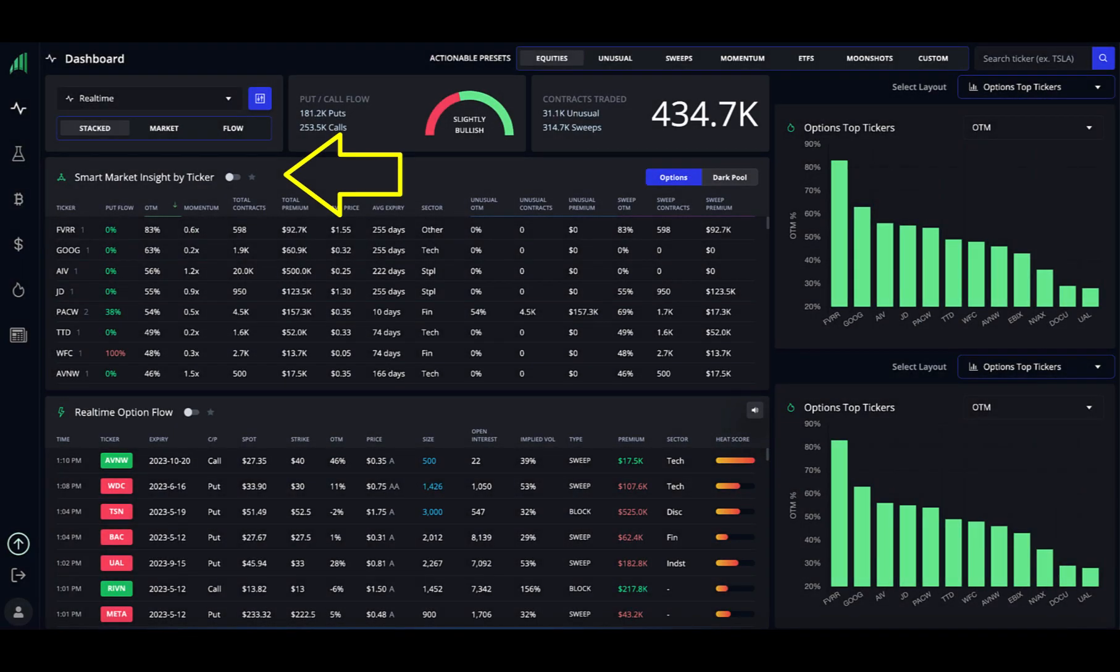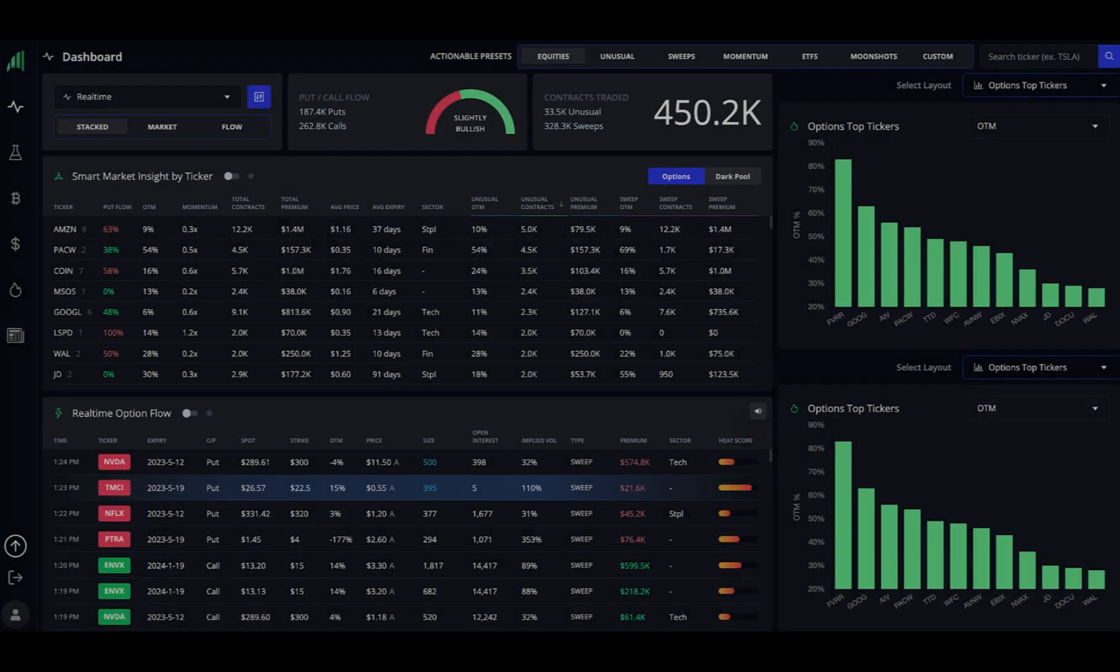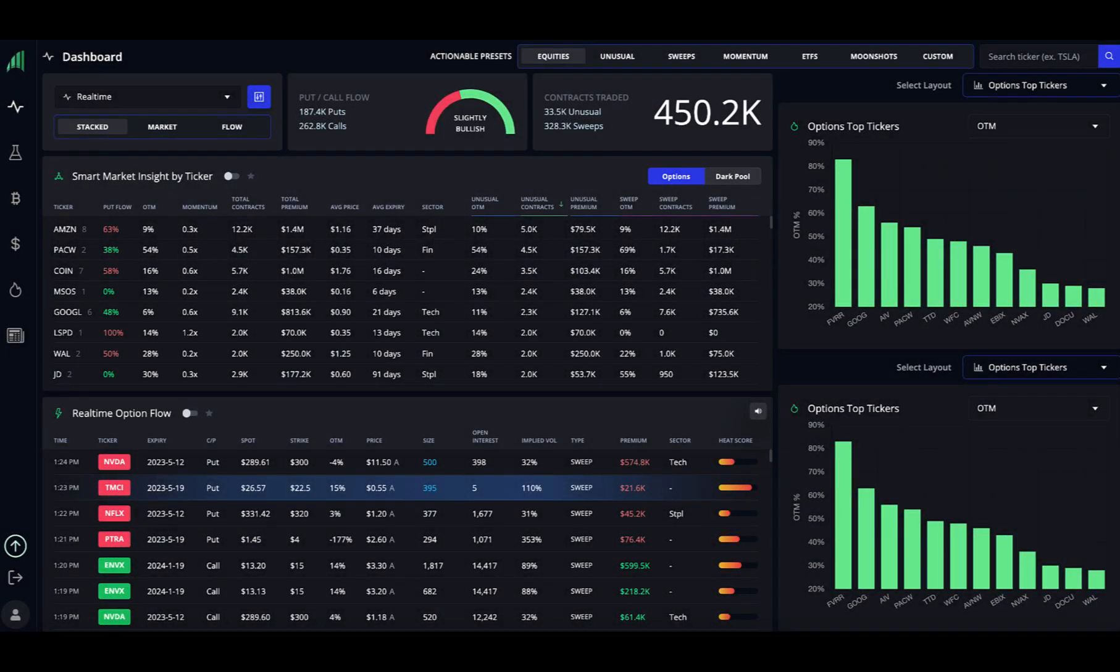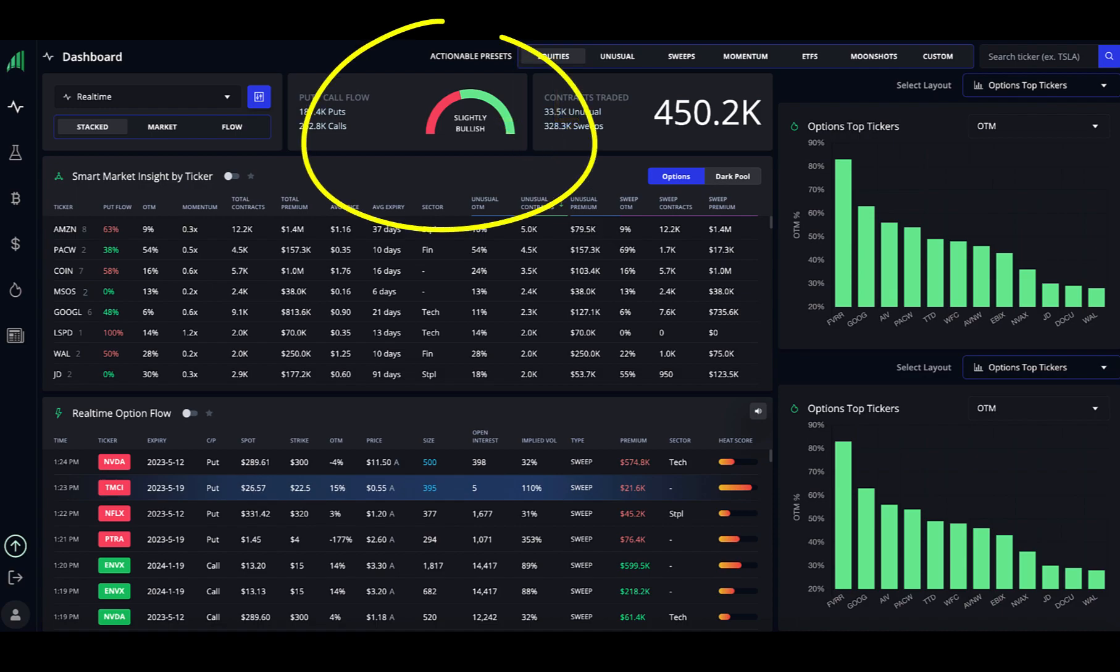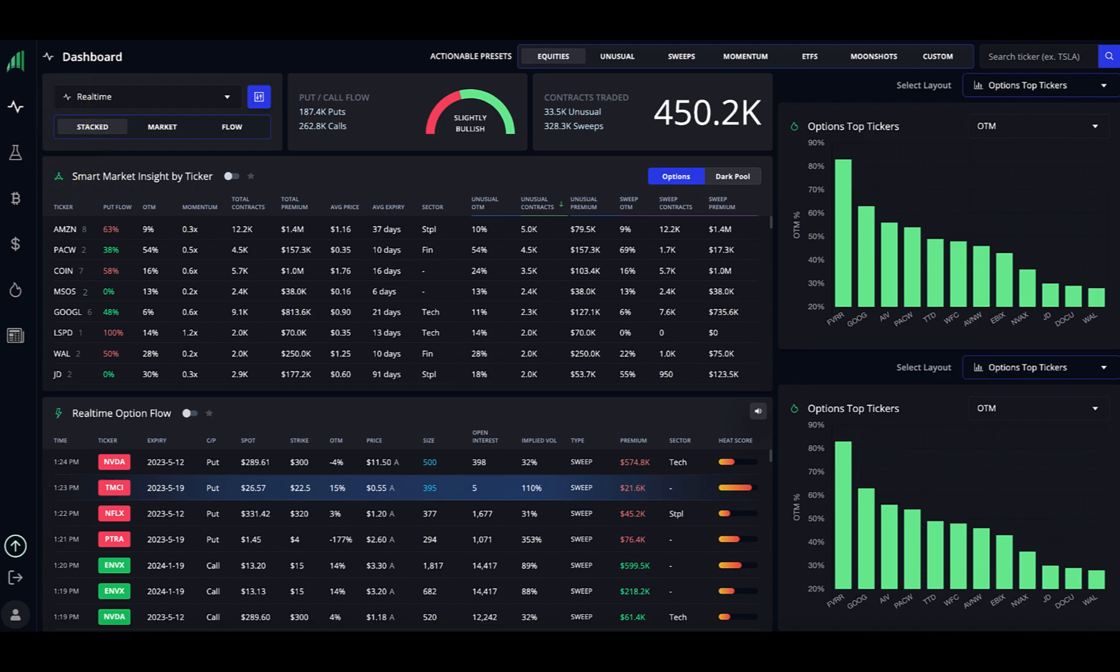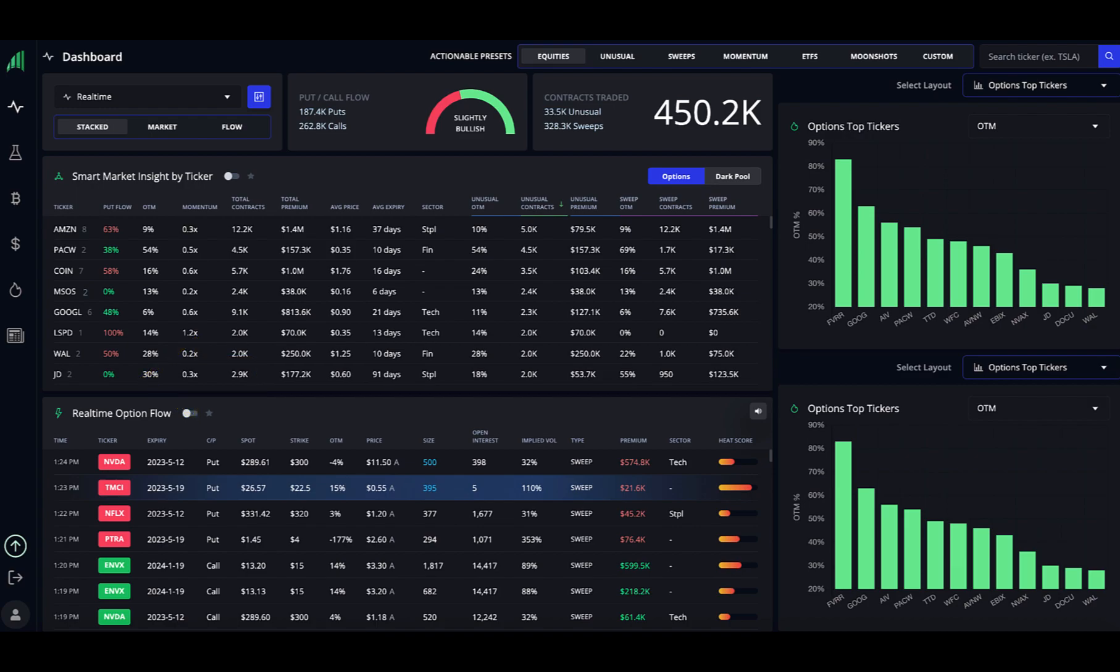The middle box is the Smart Market Insight and is the area that changes its display based on your configuration filter settings. You can see that you can sort by any column. I usually sort by put flow, unusual out-of-the-money, or unusual volume. Then, I look for multiple orders. So, in this example, I have this sorted by unusual contracts. You can see that the market is slightly bullish today, so I will run down the tickers on the left to look for one that has 100% calls. The first one we come to is MSOS and note that it has two orders. Then, there is another ticker, JD, that also has 100% calls. So, these two tickers could be of interest because they are trading in the same direction as the general market, have unusual volumes of orders, and have multiple orders coming in.